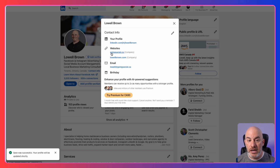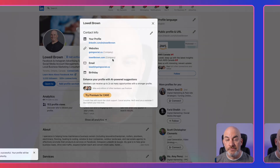You'll see now that I have my Going Social website address that I had before, and now I've got the new one that I just added. So that's it — it was that easy. A quick and easy way to add website links to your LinkedIn profile.